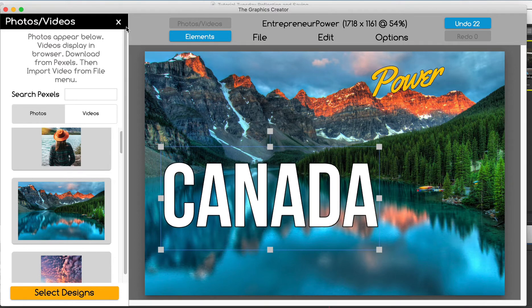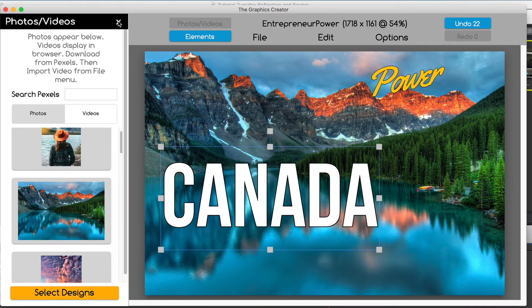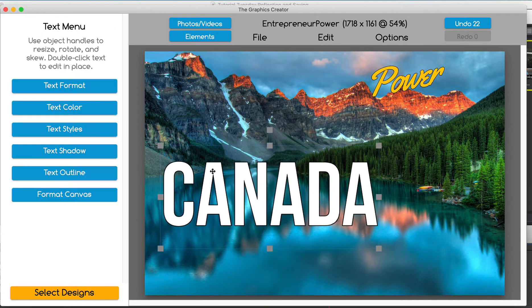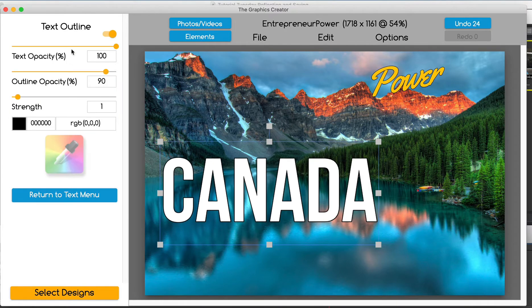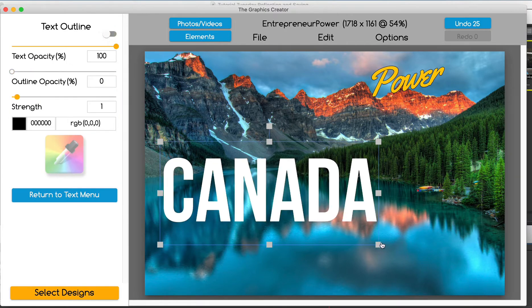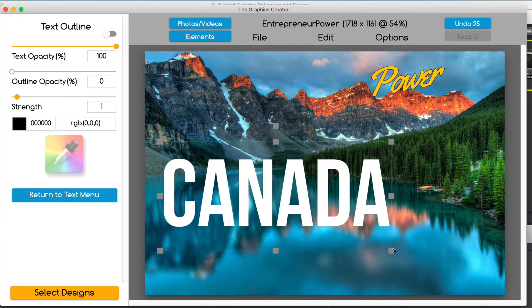I'm going to click this to make that go away. I don't want the outline. You can see the outline there. I'm going to take off the outline, make it just a tad bigger.